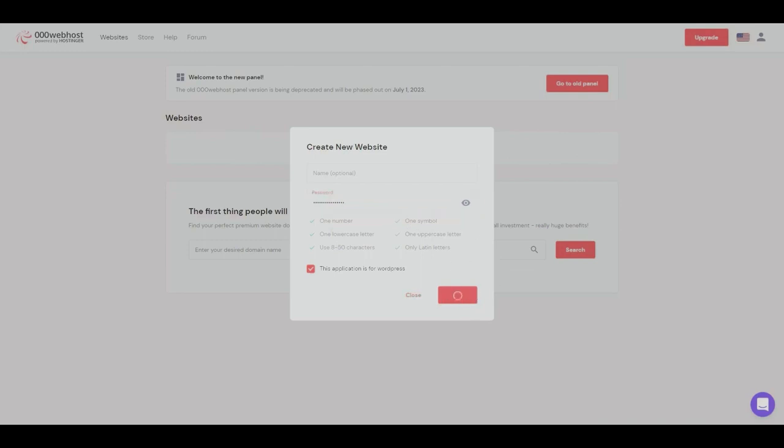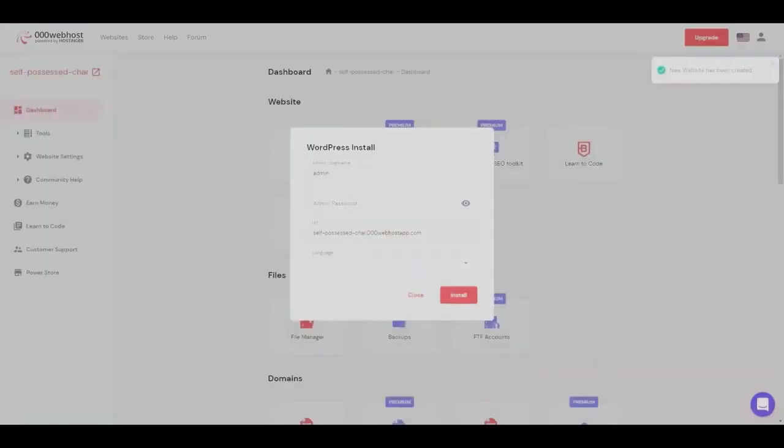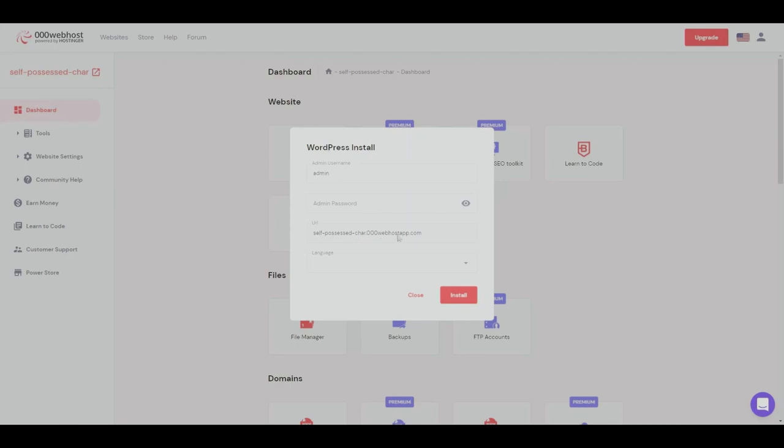And then we will get a pop-up right here. So this is for us to be able to access the WordPress admin, and this is the name of the URL, or this is the URL of our newly generated website.